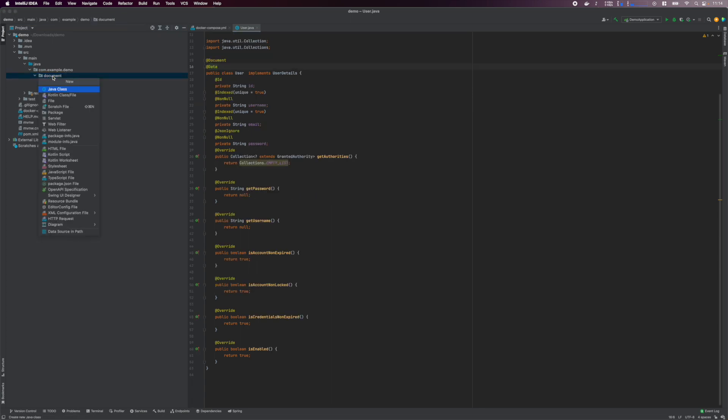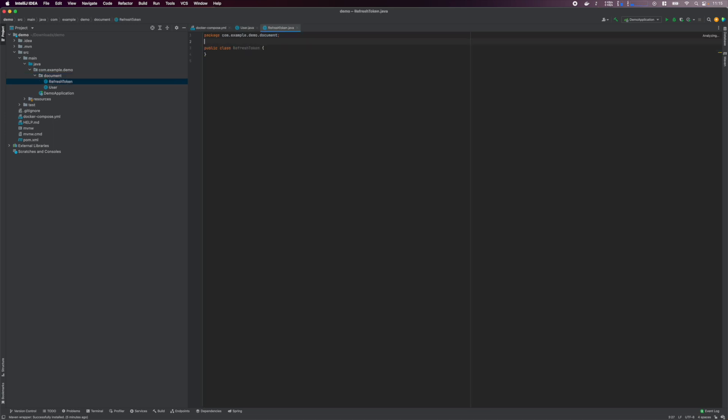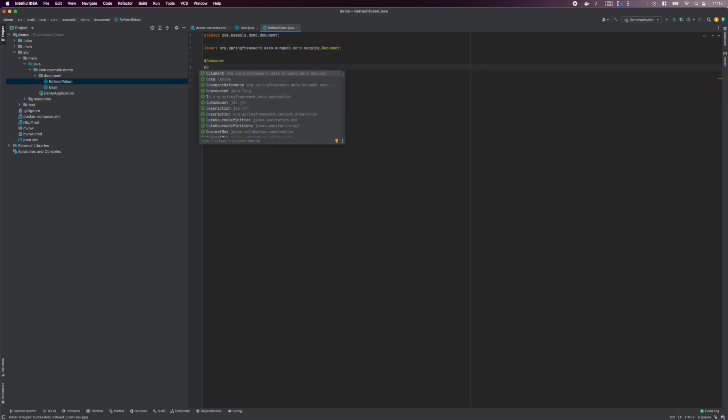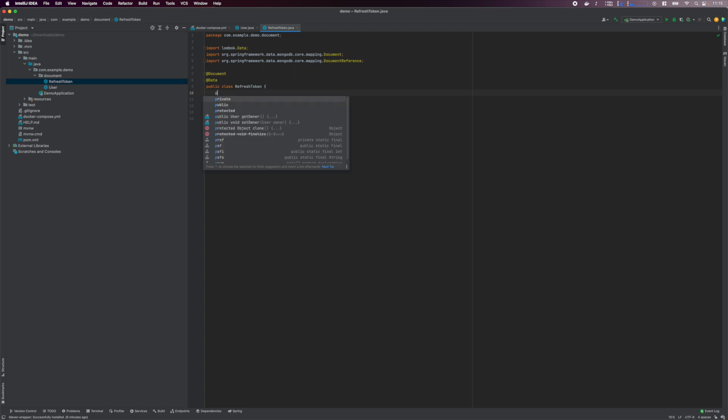Next, we add the RefreshToken document that will store a reference to the user that owns the token. This will enable us to invalidate all refresh tokens for a user.